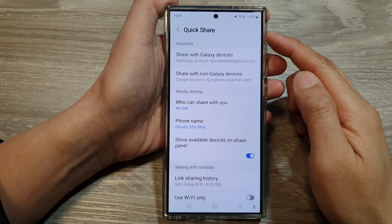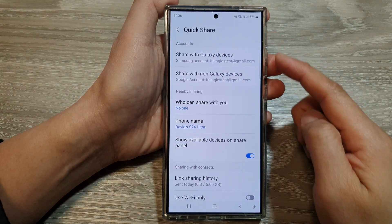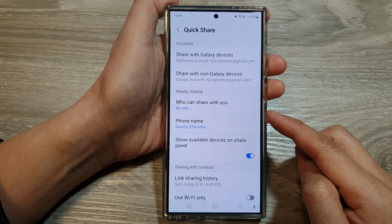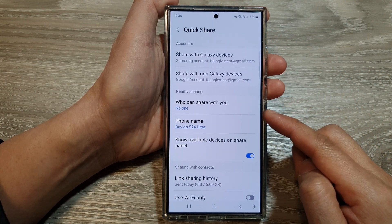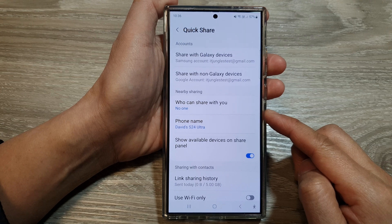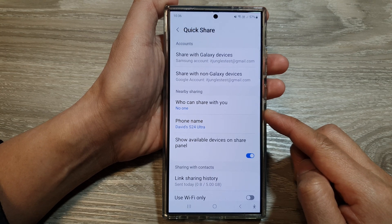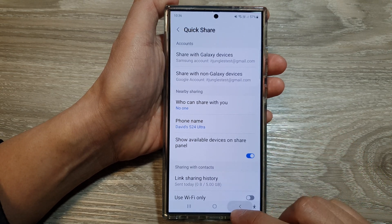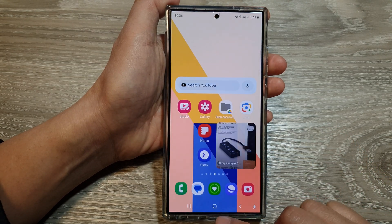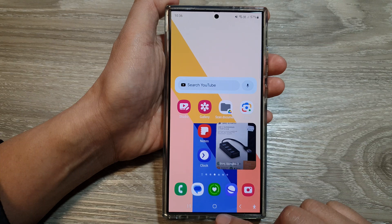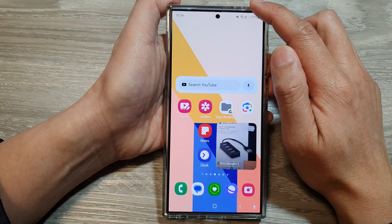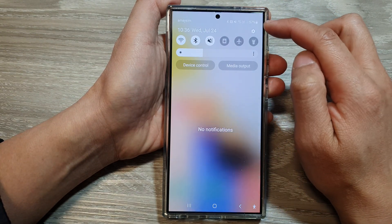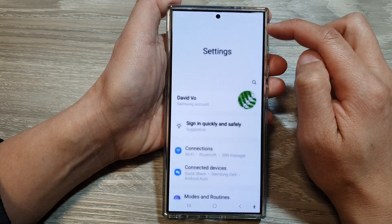How to turn on QuickShare or Nearby Sharing to receive shared files on the Samsung Galaxy S24 series. First, tap on the home button to go back to the home screen. Then swipe down at the top and tap on the settings icon.